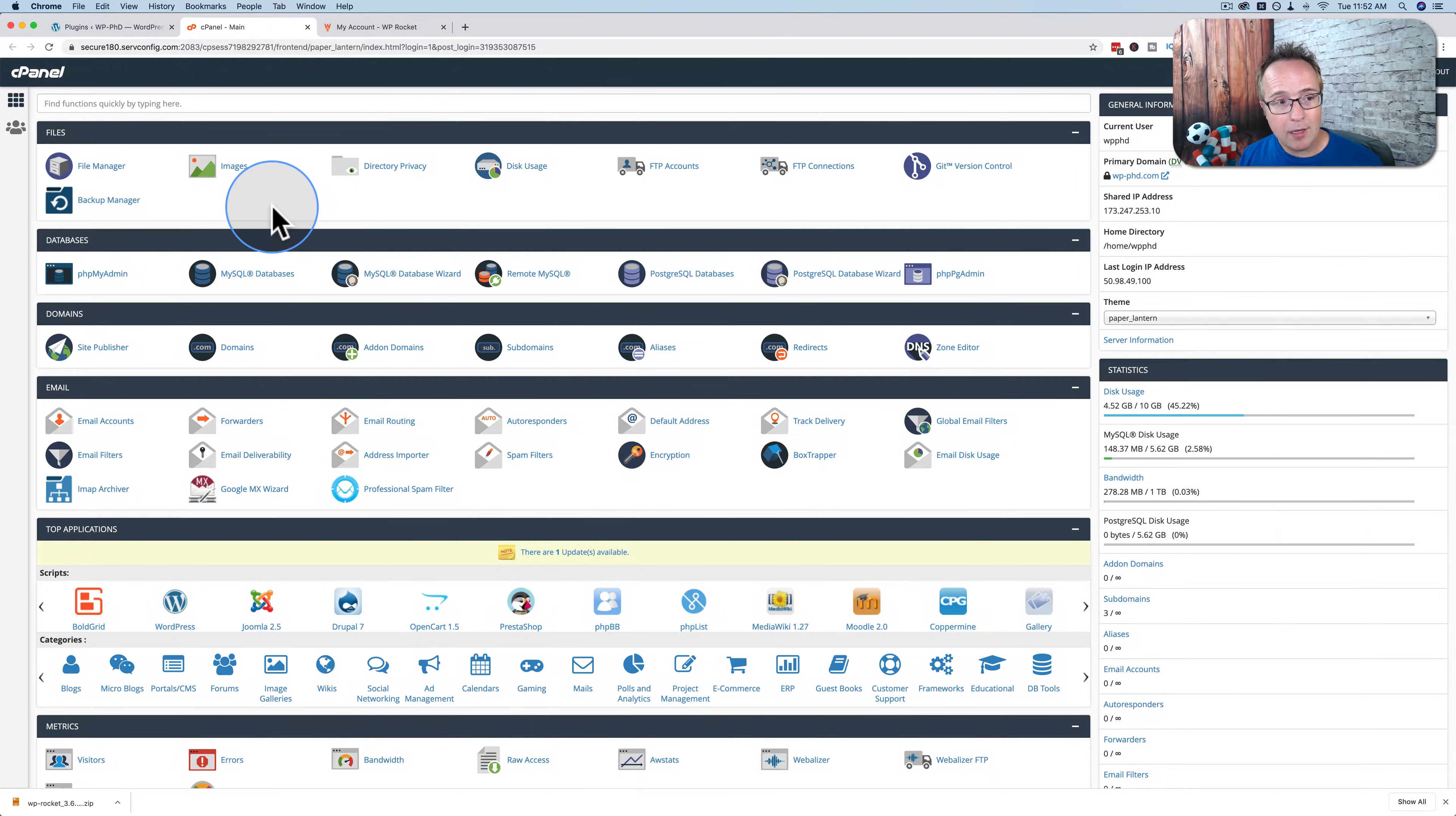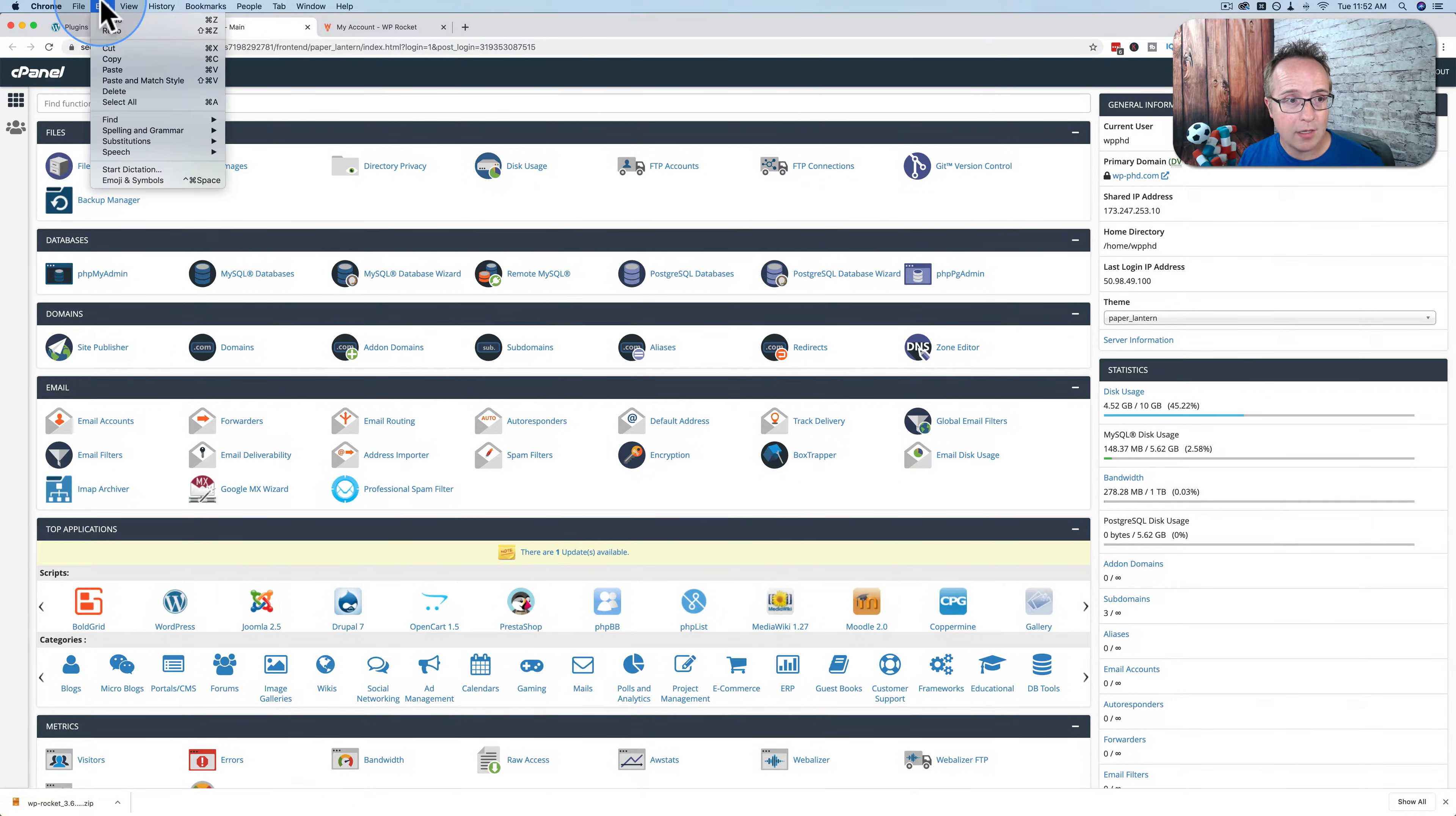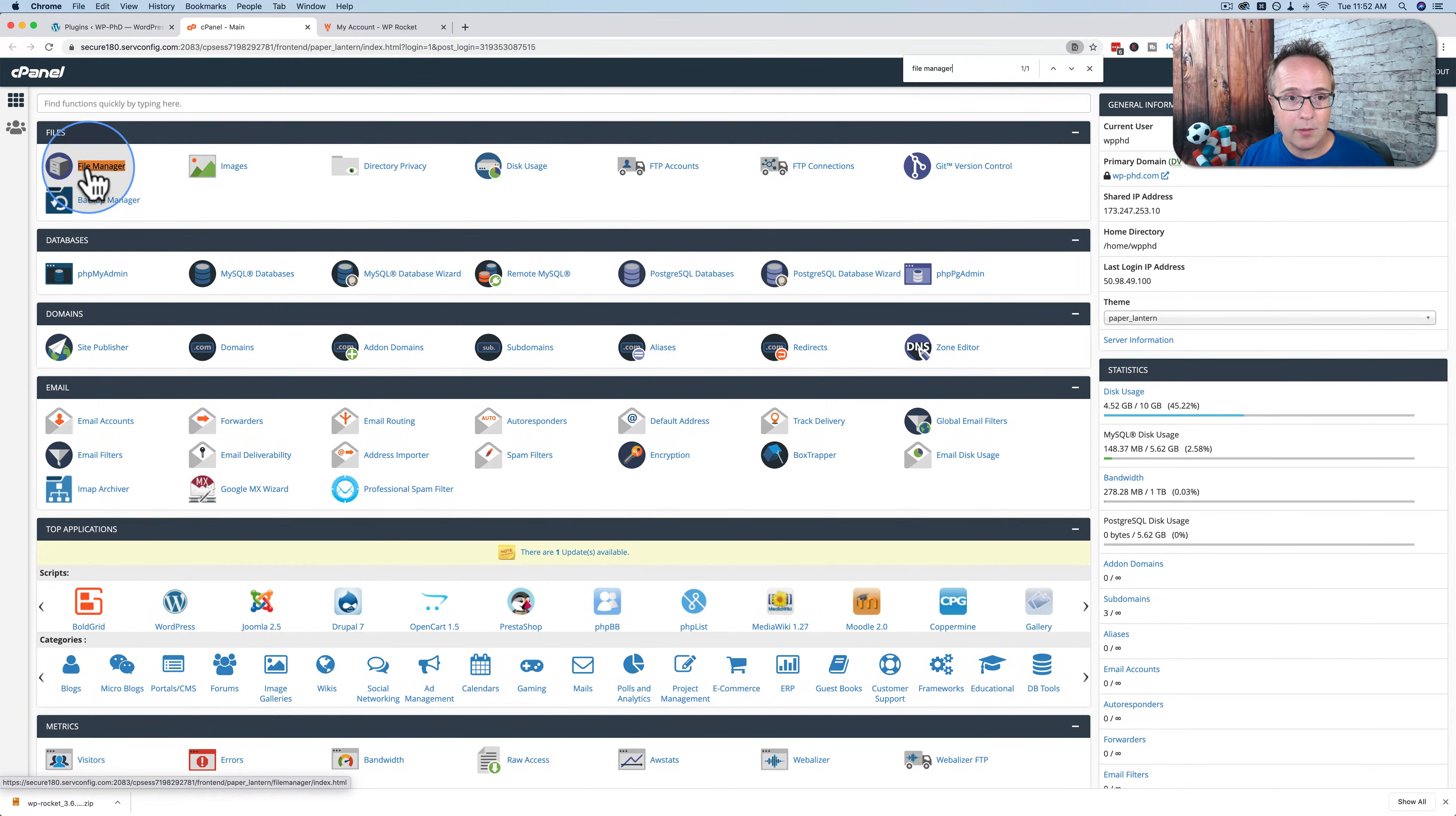Your cPanel may look a little different than this. It's going to have all the same options that you can click on and do certain functions in your account. The one we want is called File Manager. If you can't find it, go to Edit, Find, and then Find again. Just type in File Manager and it should highlight File Manager on the page. Click on it when you find it.